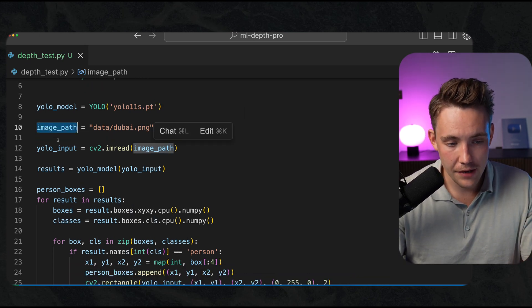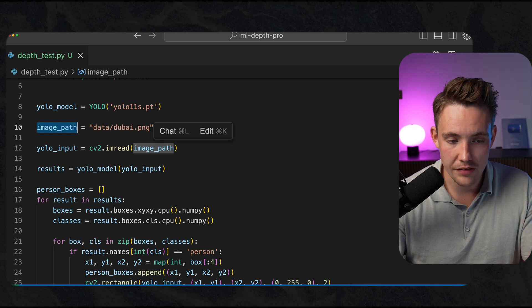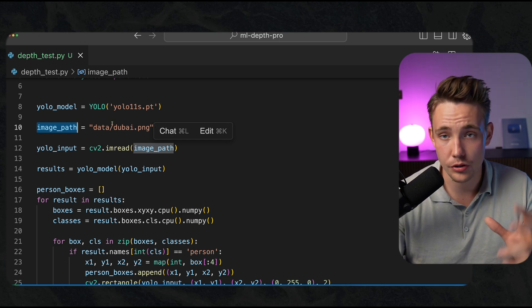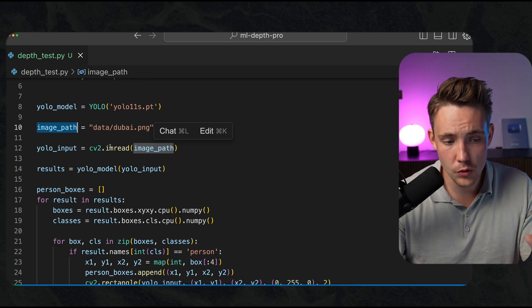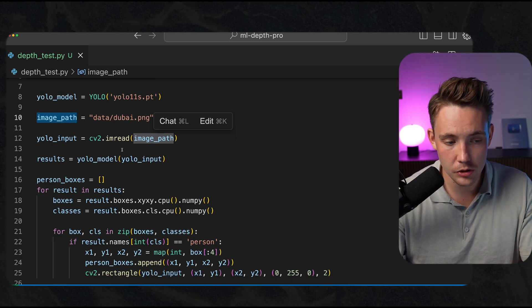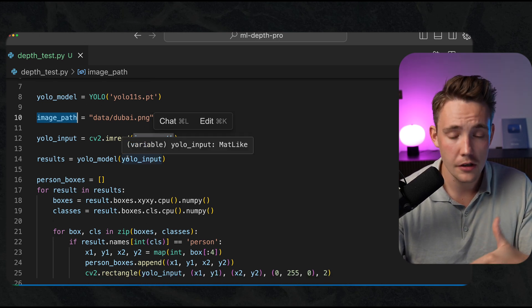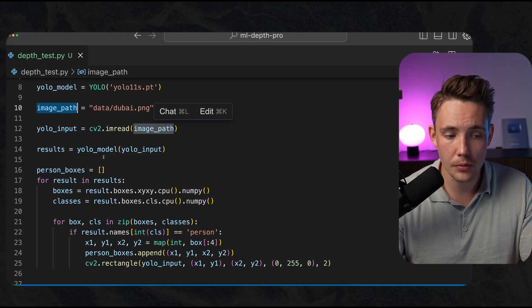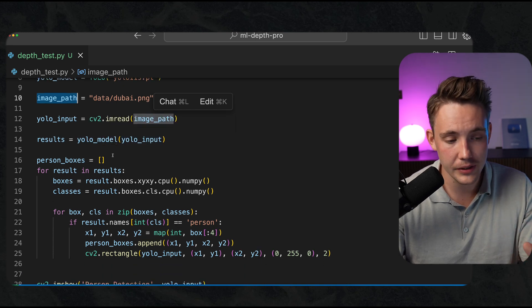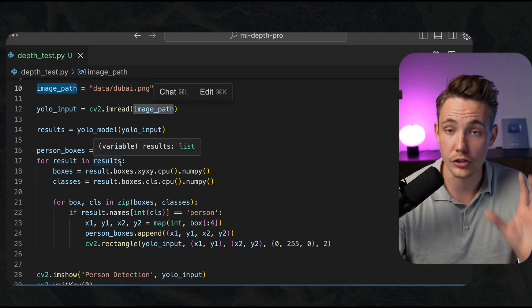So we have the image path. Just have a bunch of images that we're going to run it through. We read in the image with OpenCV, throw it through our YOLO model. You're familiar with that. We have our results.